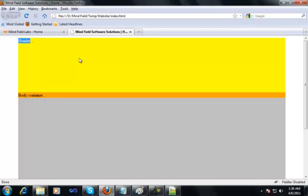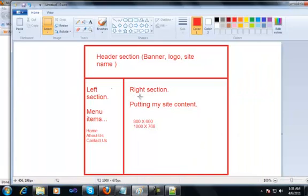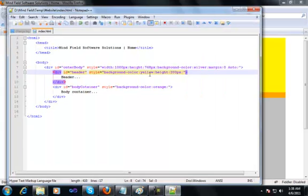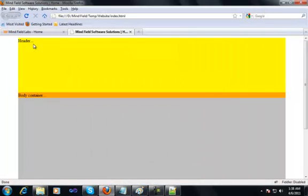For the time being I would only focus on the header section which has a yellow color right now, which obviously does not look good. As I told you, the header sections — you can use them for putting up your banners, you can use them for putting up your logos, your site names, etc. Whatever look and feel you want for your website, yellow is definitely not the color you would want for your header section. So let me remove this yellow color from here. I just removed the yellow color from the inline style for the header div, saved my file, and refreshed my page.